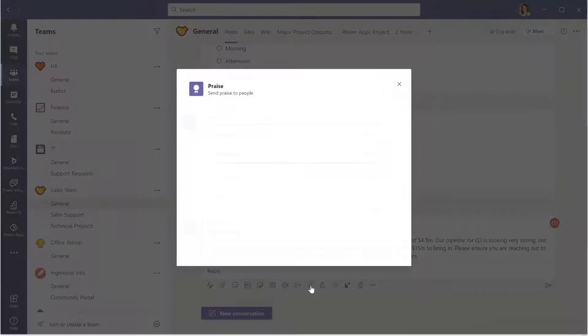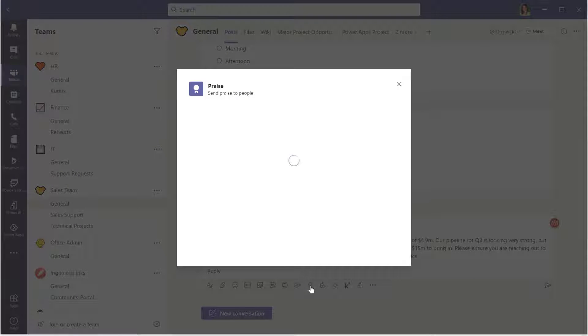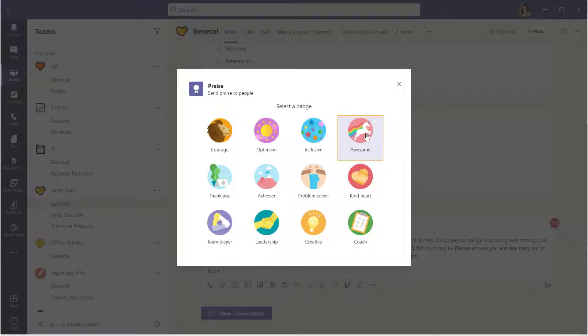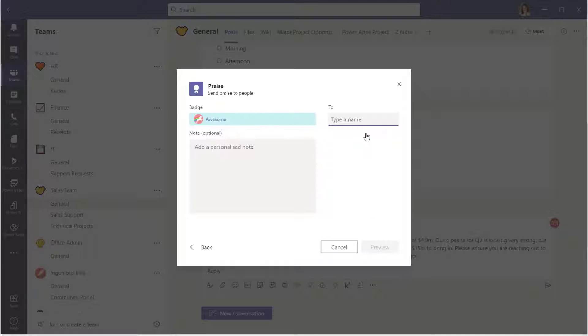So we'll click on our icon and this will bring up the list of standard praise buttons that we can get started with. I'm going to choose the awesome one here. I'm going to show you in a minute how we can create our own badges as well. But for now, let's get started with the awesome one because, you know, rainbow unicorn, why not, right?